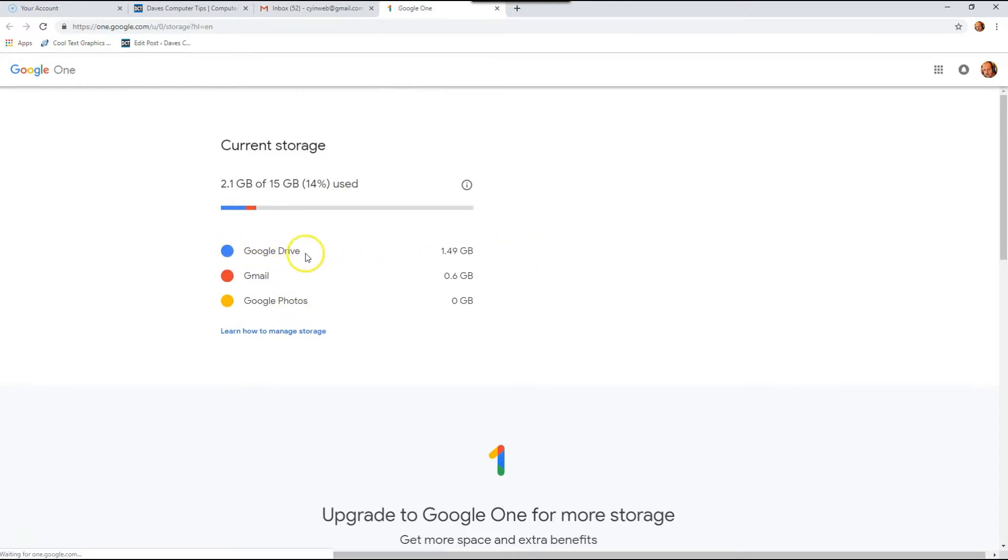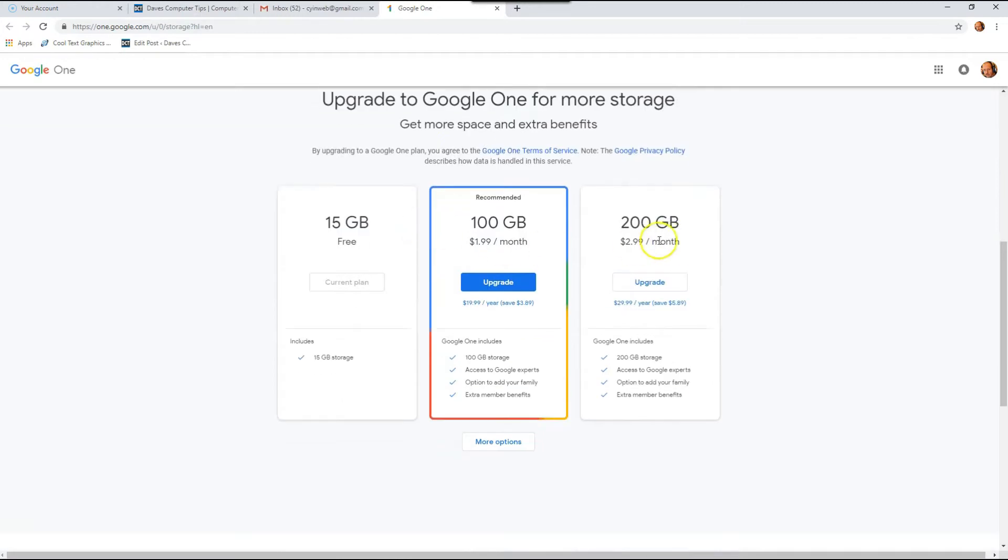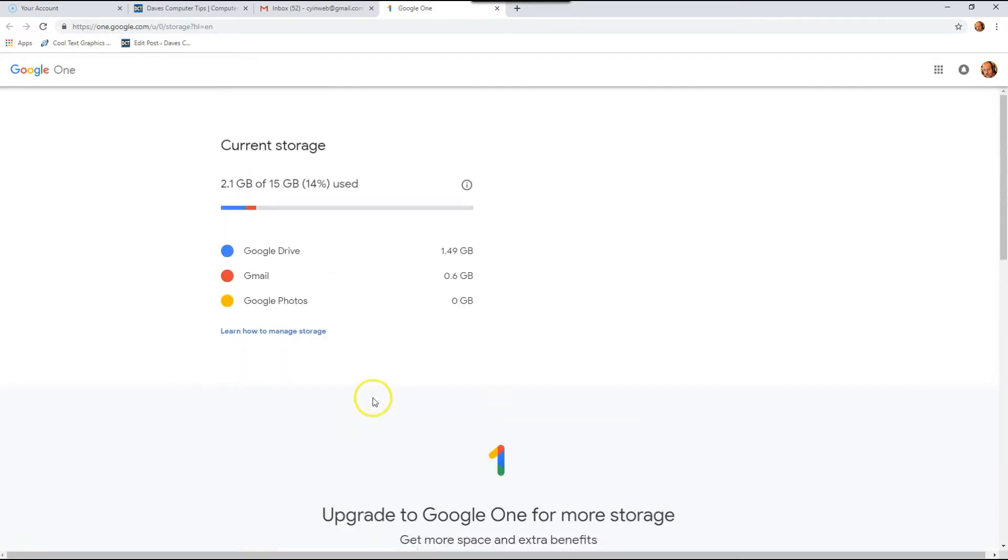So it shows you how much each app is using, and then if you scroll down you could upgrade it if you like by upgrading to Google One, which is their service for adding more storage space for you, but that's not what we're doing here. So that's how you find it in your Gmail email account.